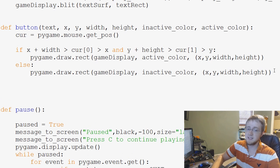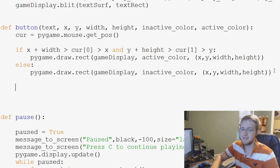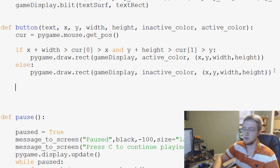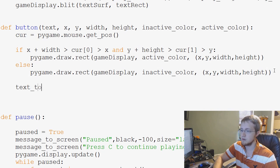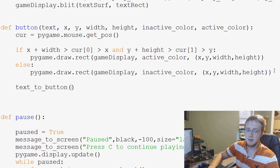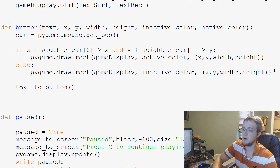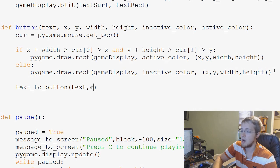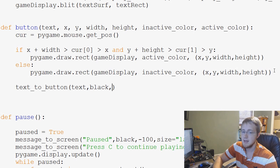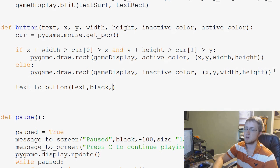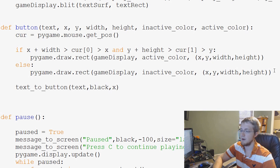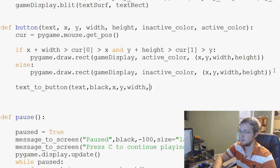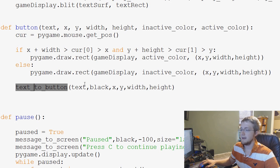Once that is done, we're ready to overlay the button's text. So we would say text_to_button, and the text to button will be text. What color? We're going to say black. And then we just specify, if you recall, the button parameters. So x, y, width, and height for text to button.